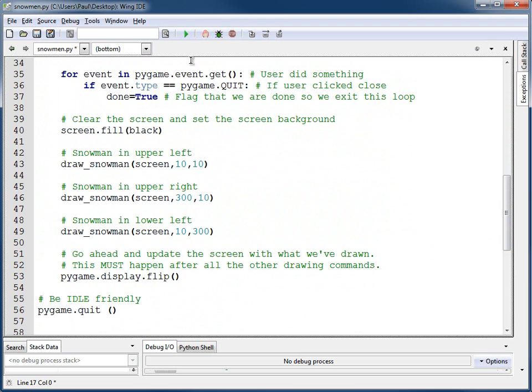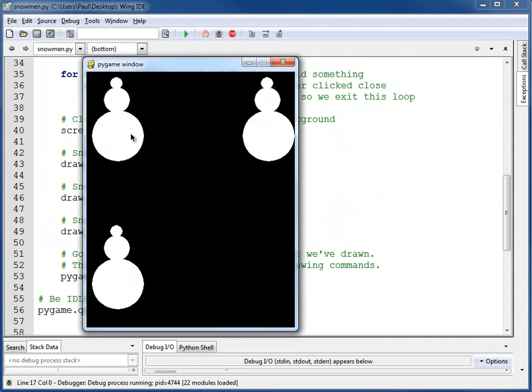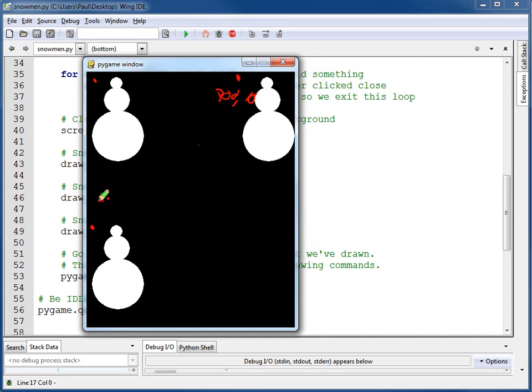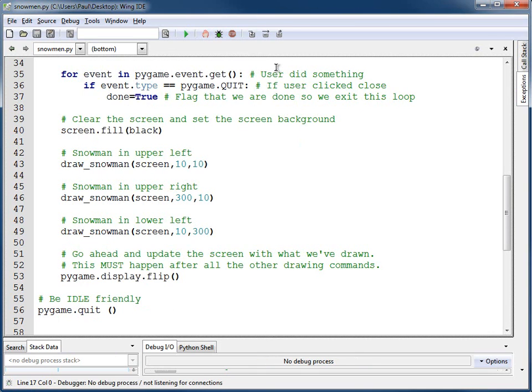When I run this program, I've got my three snowmen, 10, 10, and the next one is over here, an X of about 300 and 10, and then this one was like 10, 300. That's really all there is to it.